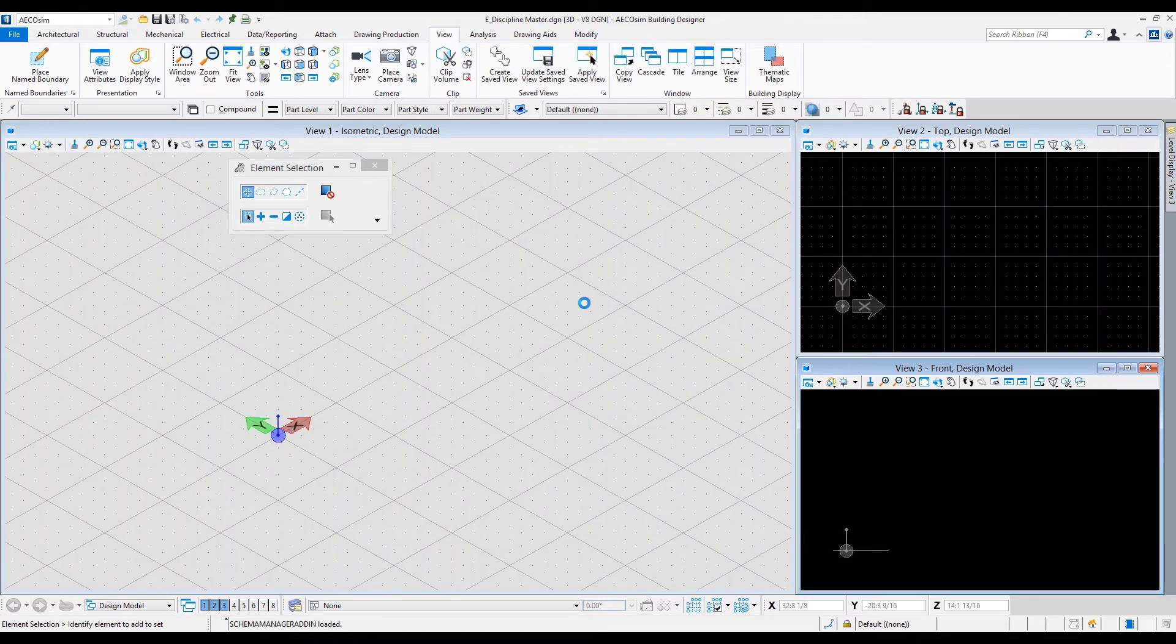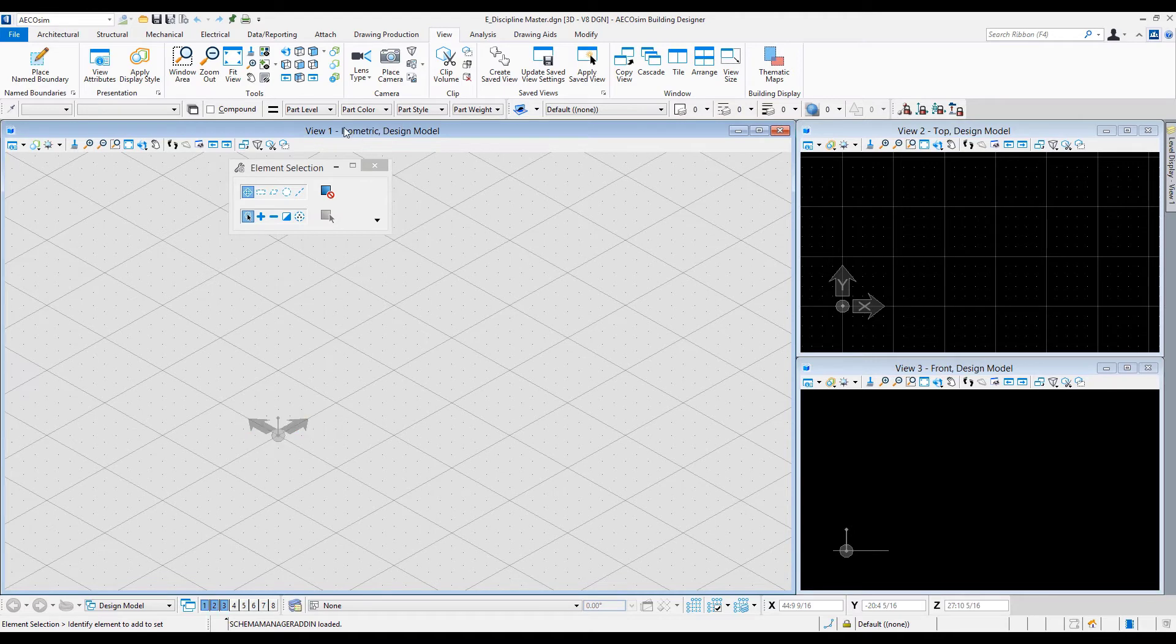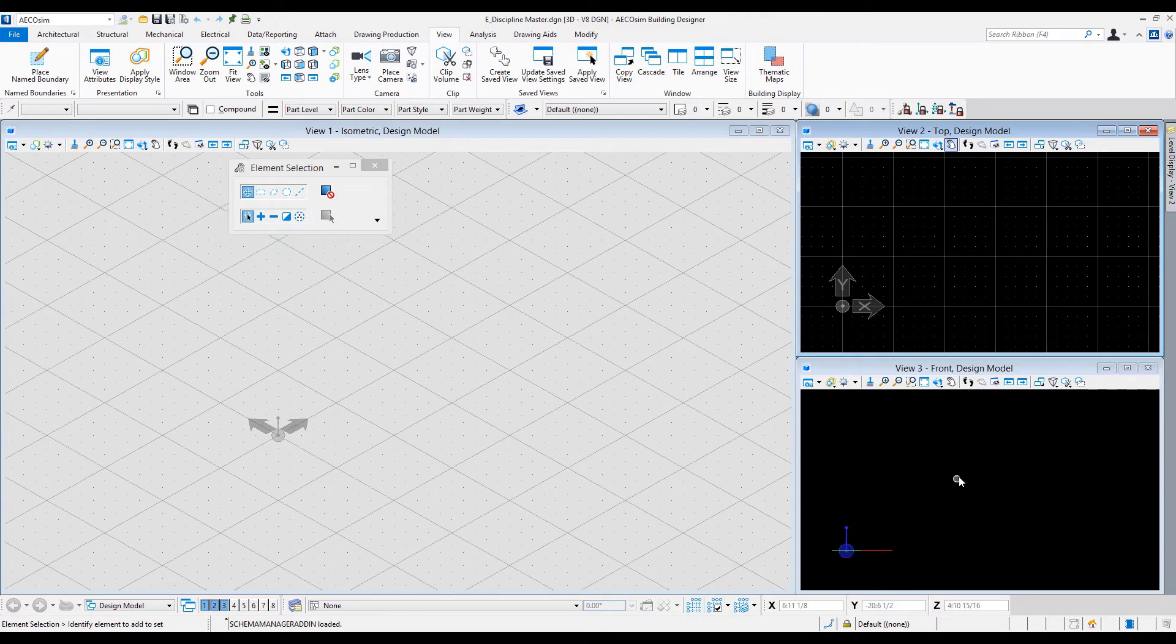So I can see here in the newly created file, I have three views open. Here's view one. I see that it's in an isometric orientation. View two is in a top orientation. View three is in a front orientation.